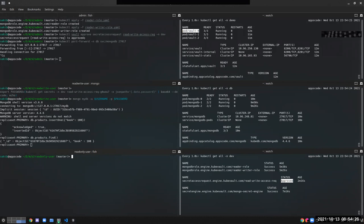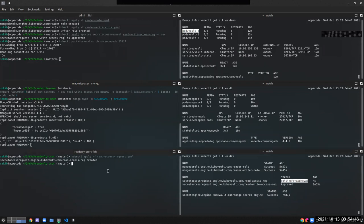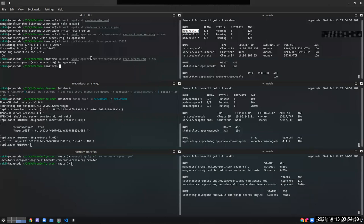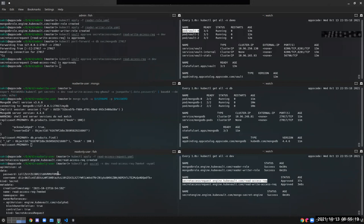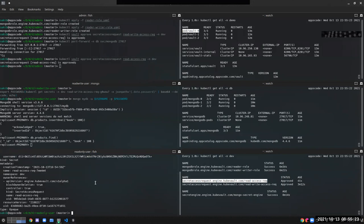Another user may need only read access. We make another Secret Access Request, this time for the read-only role. The DB admin approves this request as well, and the secret is generated. Let's export those credentials and try to log in to the database.